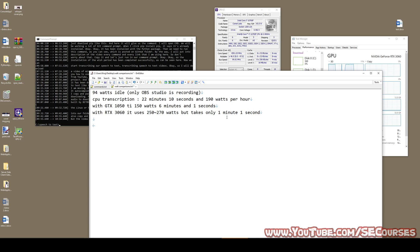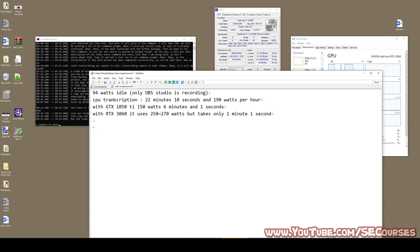To summarize: the CPU takes 22 minutes, the GTX 1050 Ti takes 6 minutes, and the RTX 3060 takes only 1 minute. The watt usage is of course a lot more with the RTX 3060, but it is still similar to the CPU's watt usage. However, the speed difference is magnificent.